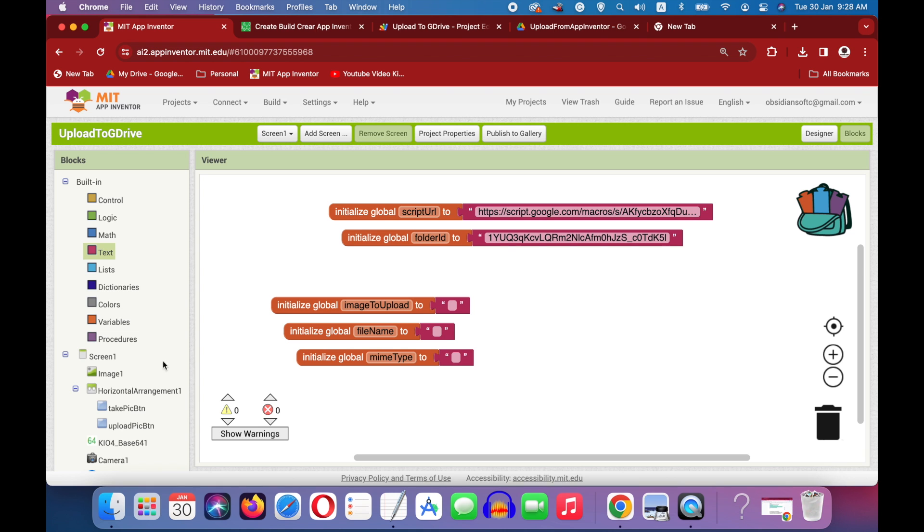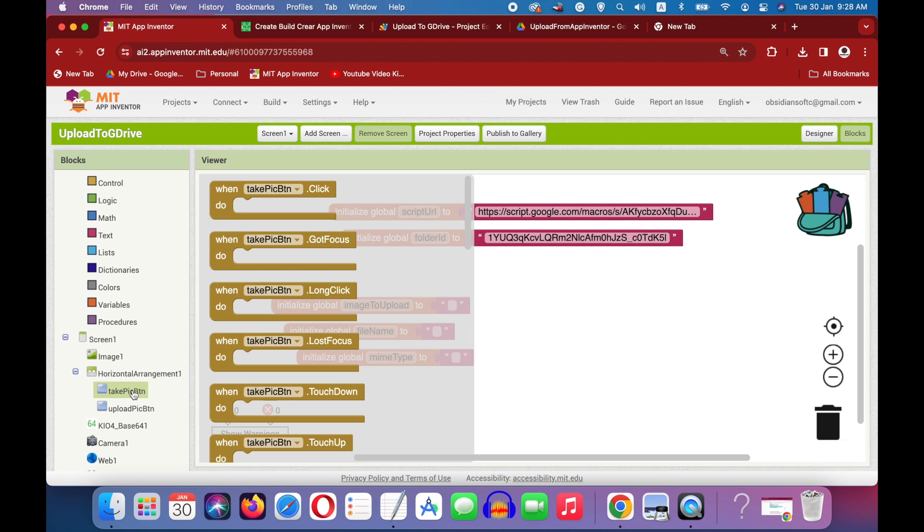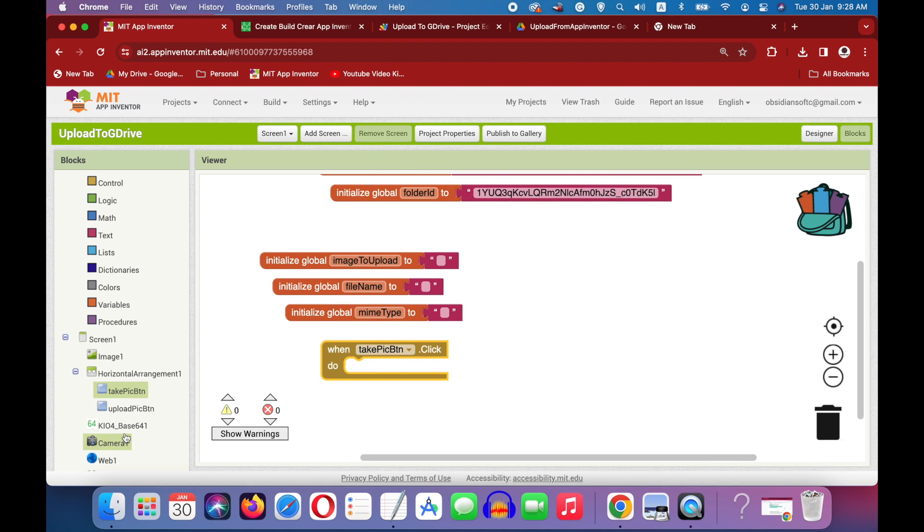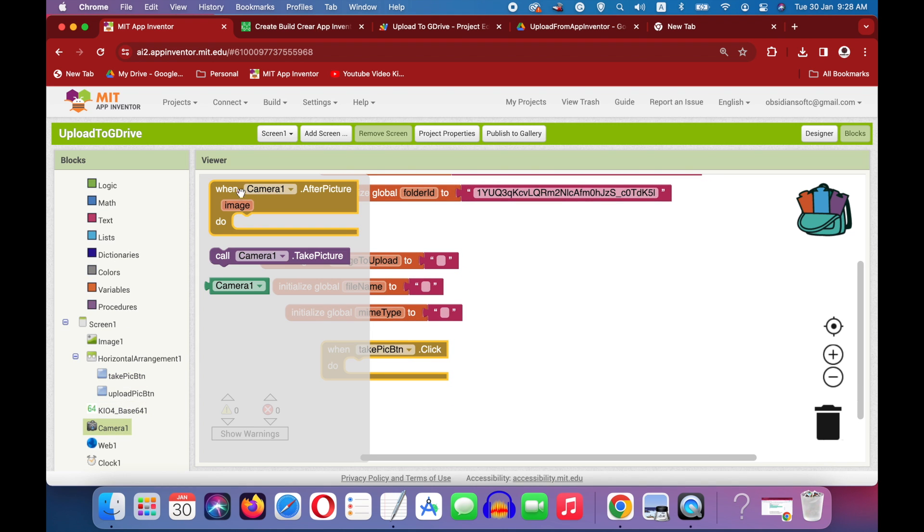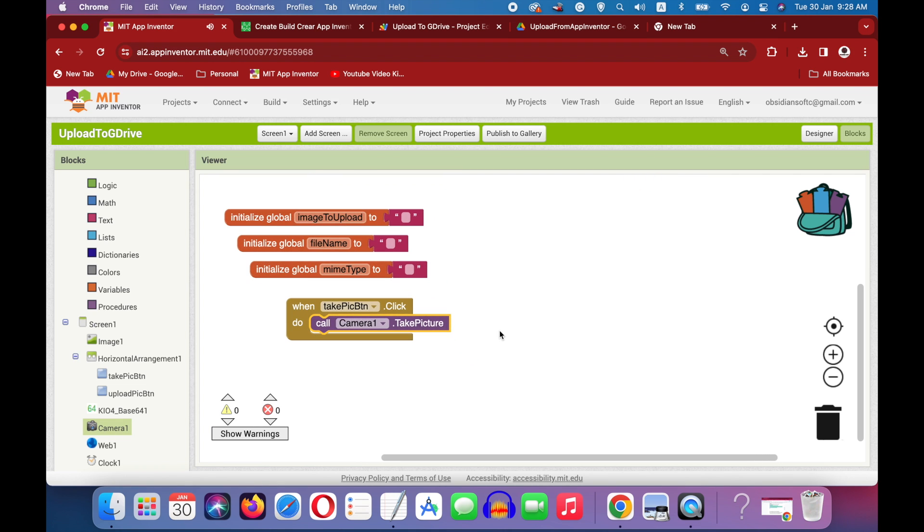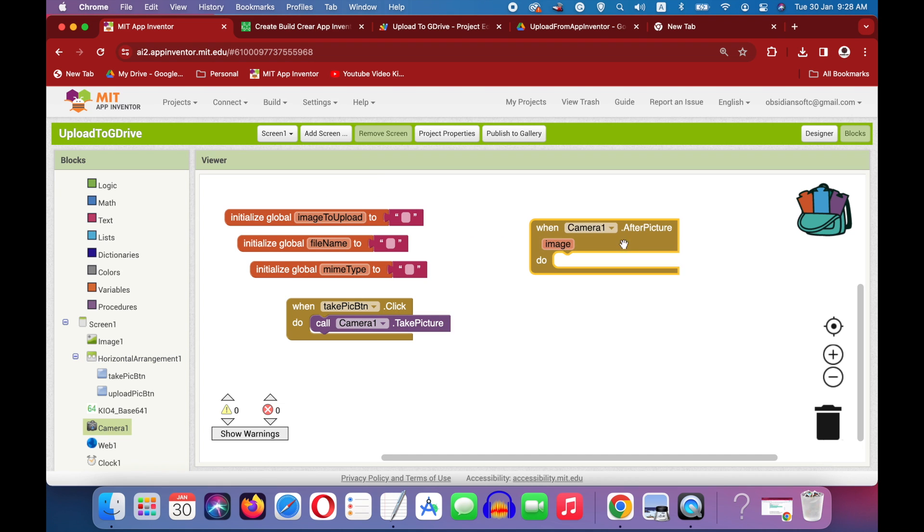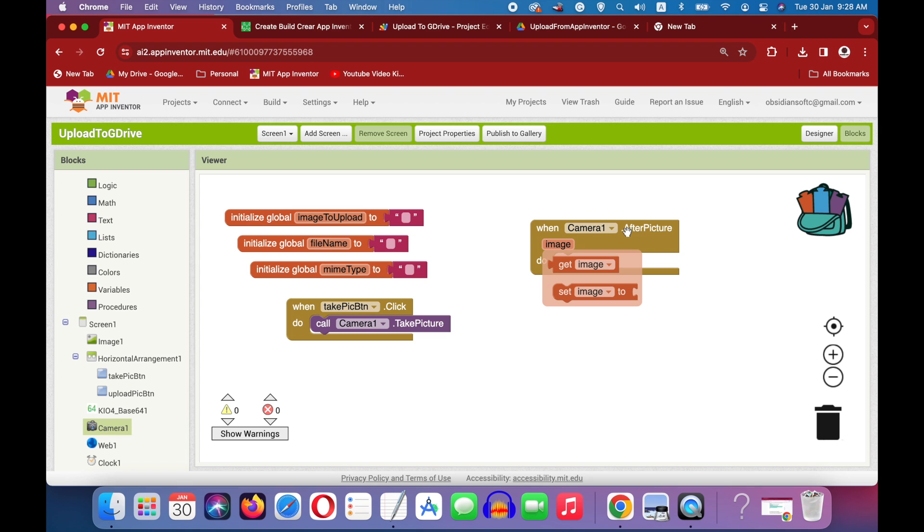Now when the take picture button is pressed, we want to tell the camera to take the picture. So choose the camera and call its procedure take picture. Okay, simple. Now this procedure after being successfully completed will trigger the event when camera.after picture. And the image here is the location or the file path of where the picture taken by the camera has been saved.